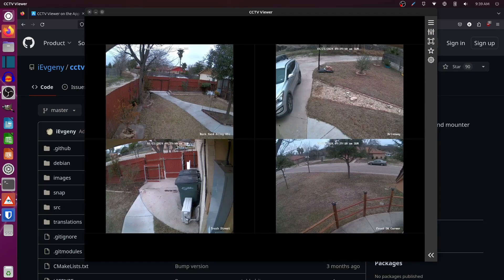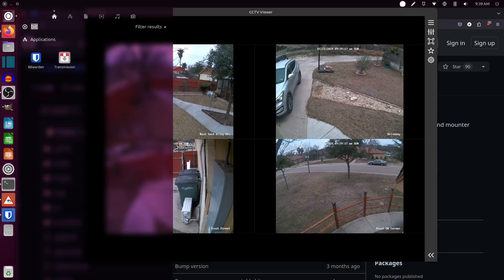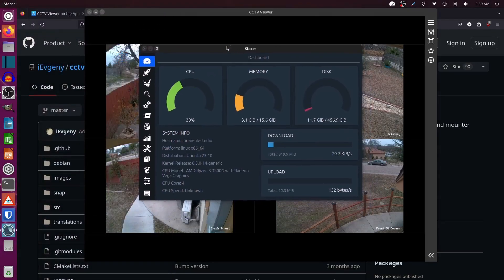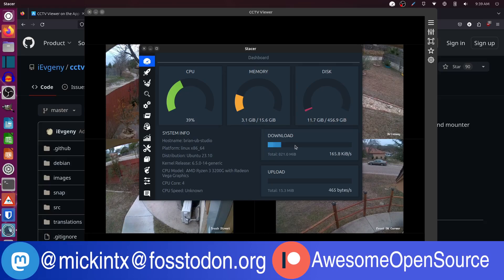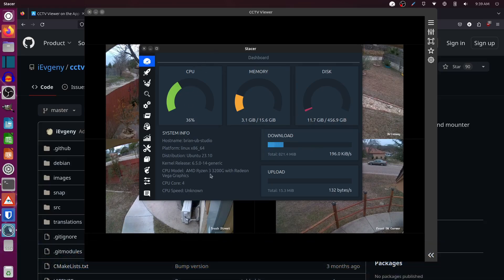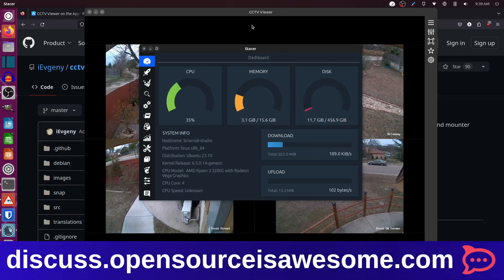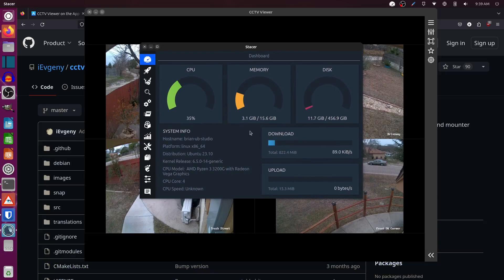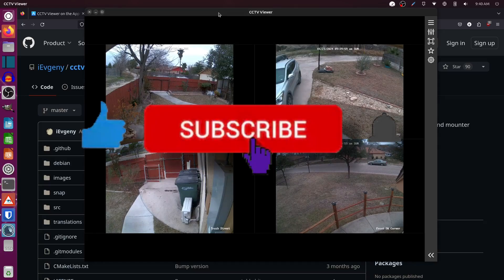That's CCTV Viewer — a really great, straightforward, simple application to install and use. Looking at the system monitor, there's very little CPU usage, not much RAM being used, and of course no disk usage. My system is sitting pretty much idle except for the browser and recording software. The CCTV Viewer itself just doesn't take up much at all. I hope you enjoyed this — like, subscribe, tell your friends, and I'll talk to you next time.